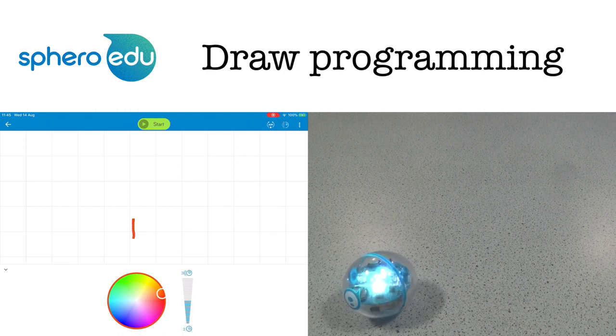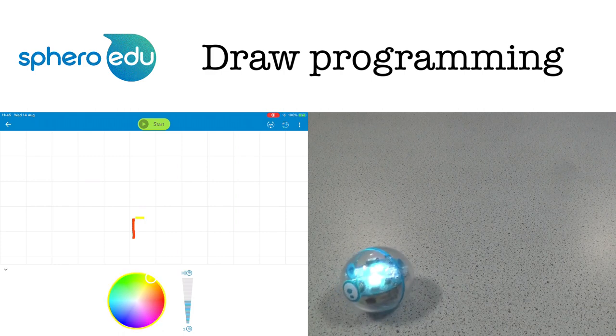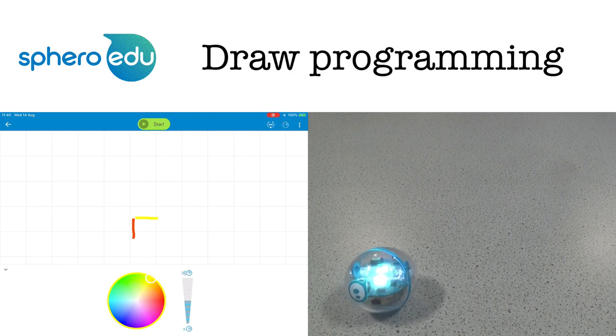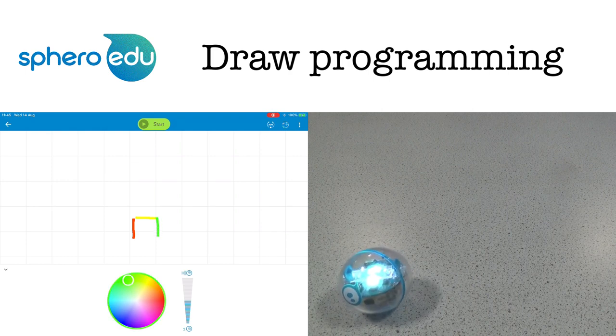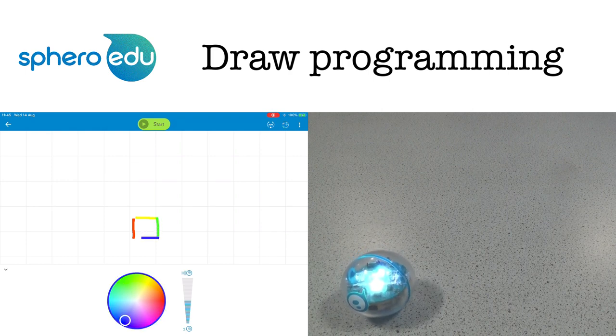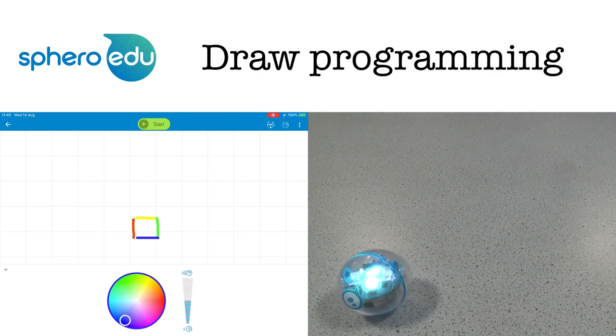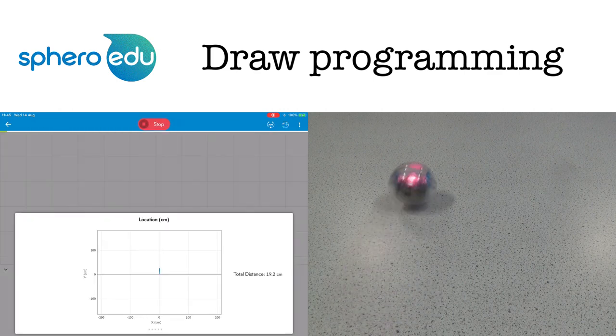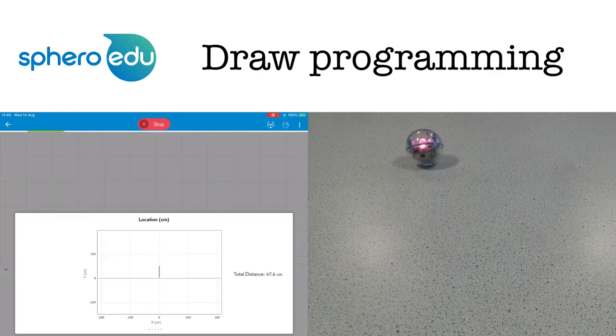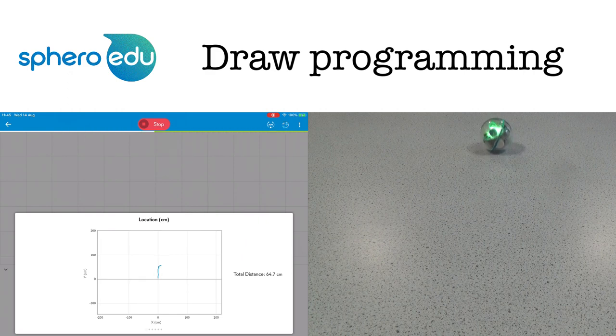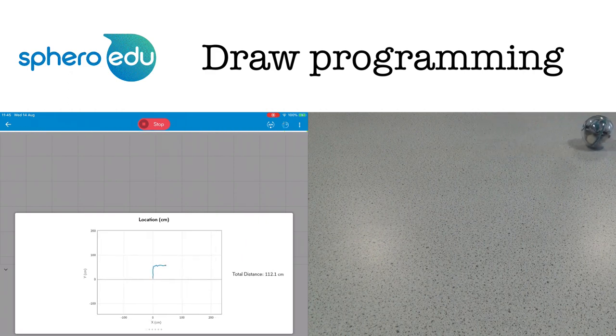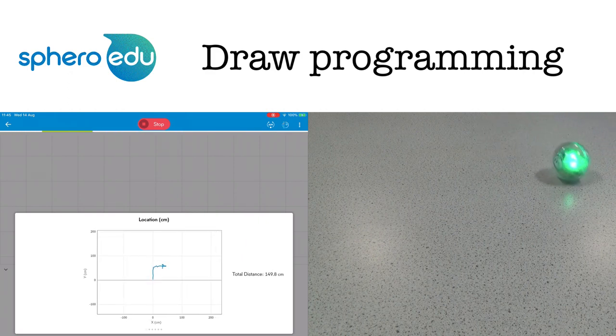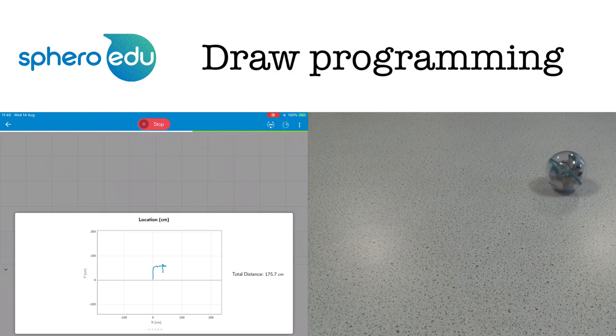In draw programming I can just choose the color I want Sphero's LEDs to appear, draw out the shape of the path I want it to take and its speed then click start to get it moving. Okay so the path's a little bit wonky here because of how I've drawn the square but you get the idea.